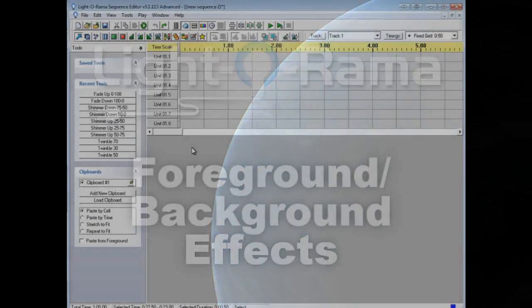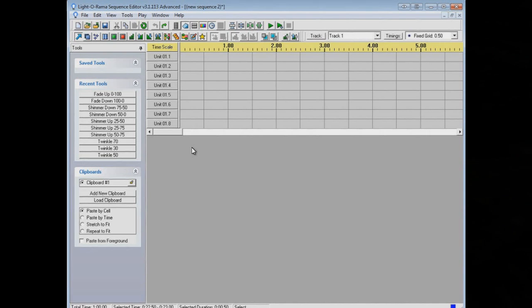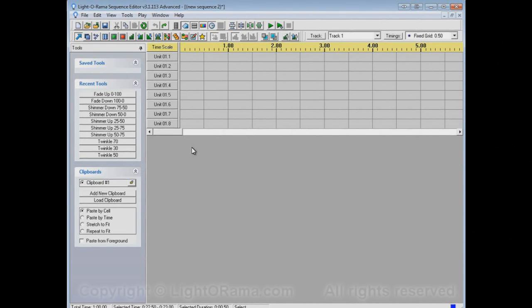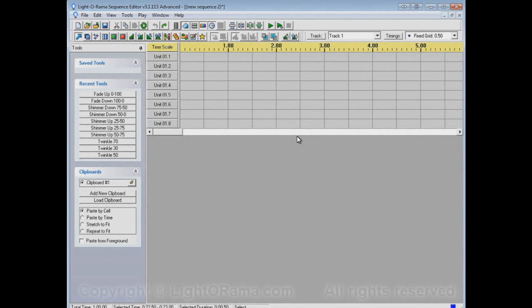This video is to show you how to use foreground effects and background effects in the Lightorama Sequence Editor. Foreground and background effects are little modifiers for how the normal effect tools will behave. And this is background effects, and that's foreground effects.